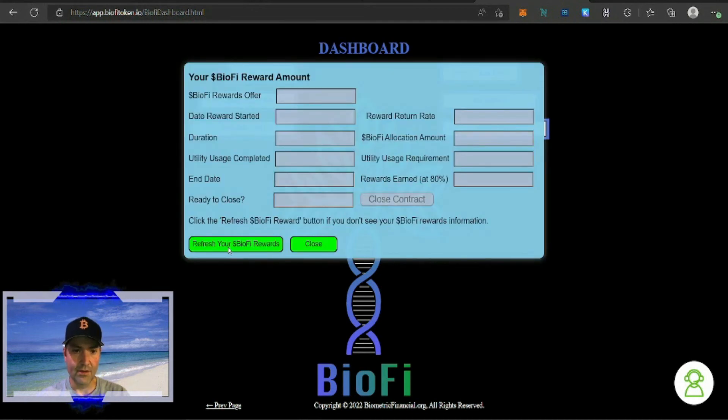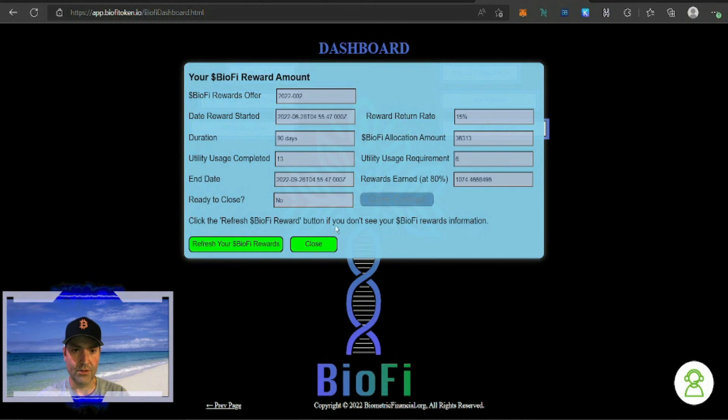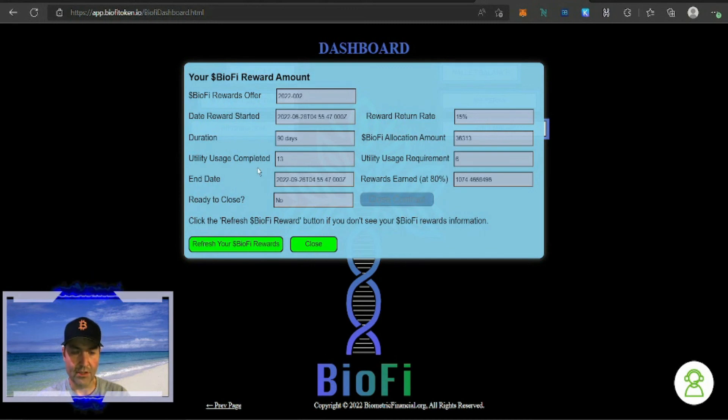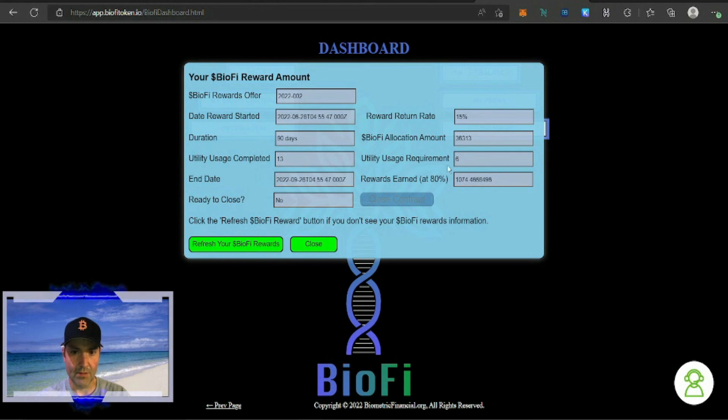And you hit refresh BioFi rewards and it shows your rewards. It shows you by utility usage you need to log in six times at least, the requirement six times, so you get the full 15%.